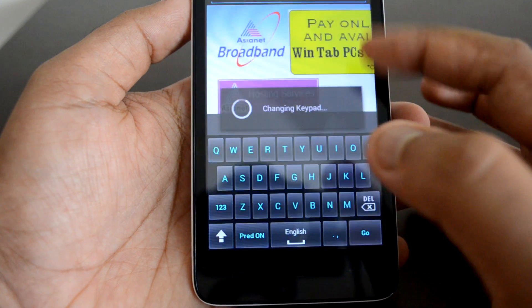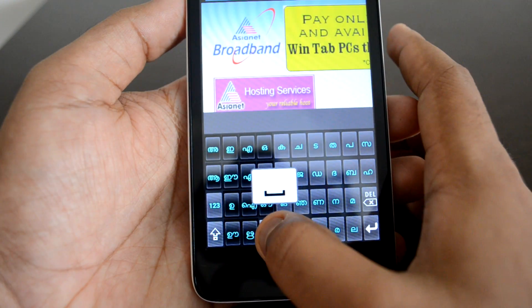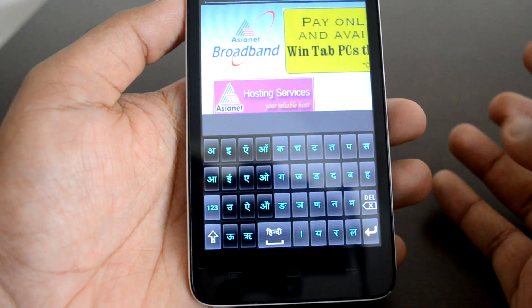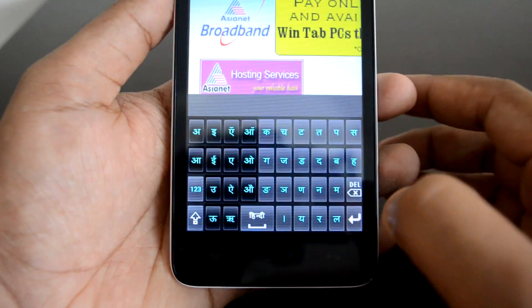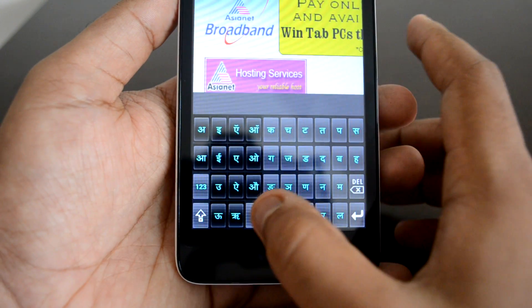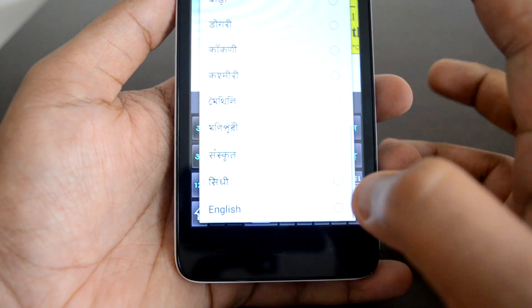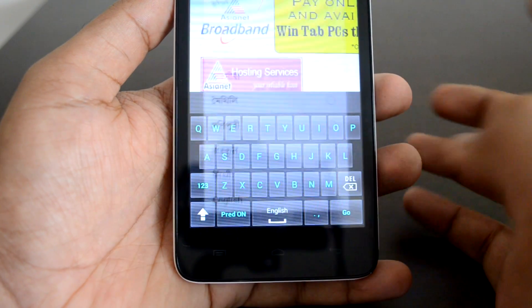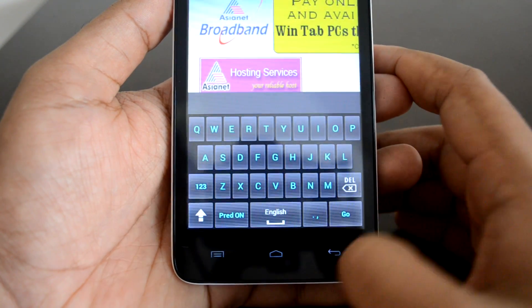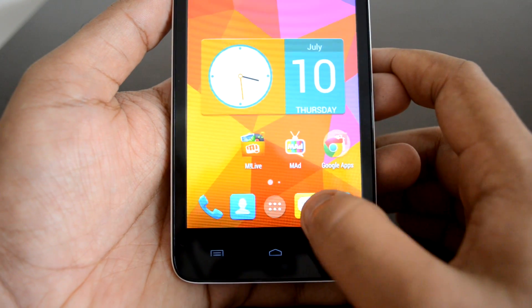For example, if you select Hindi, you can see the Hindi keyboard is now available. That's how you select regional languages. If you want to get back to English, you can just press here and it switches back to English.